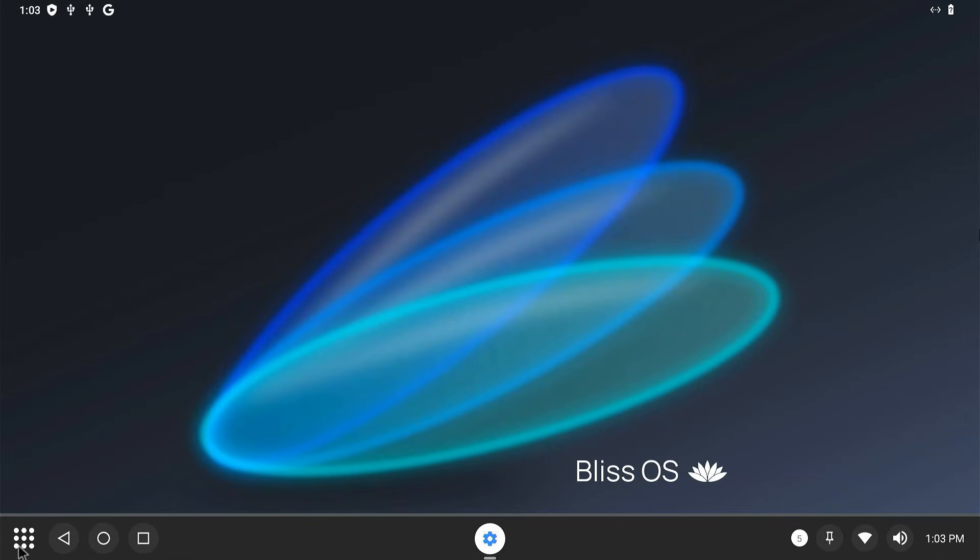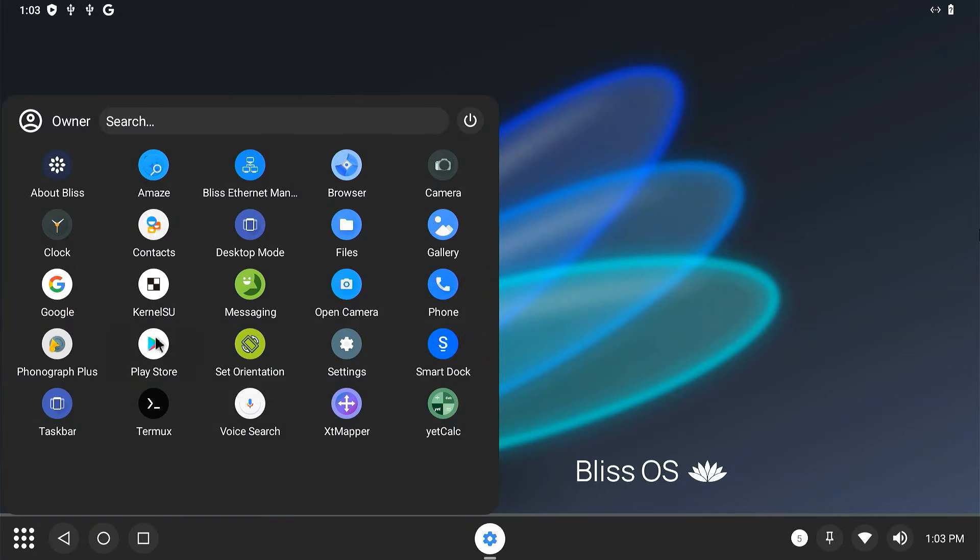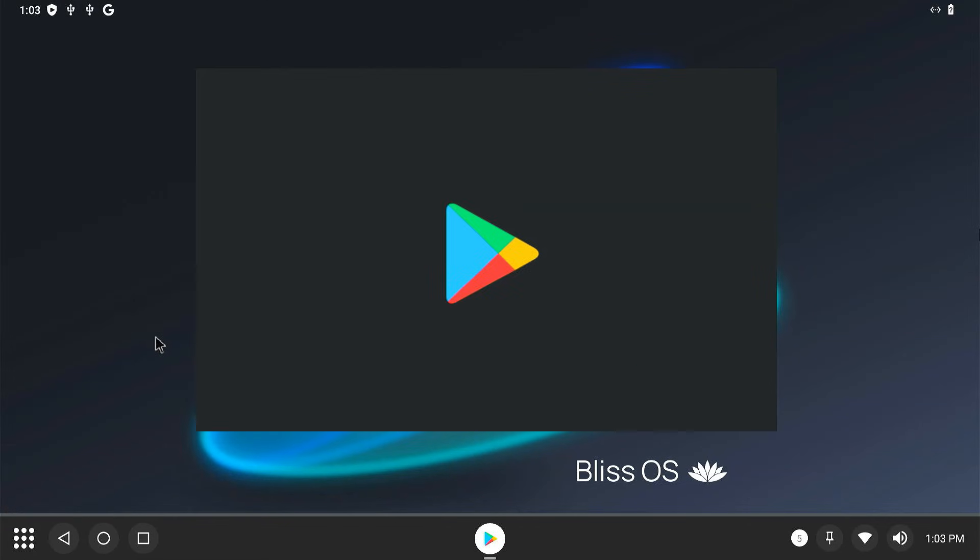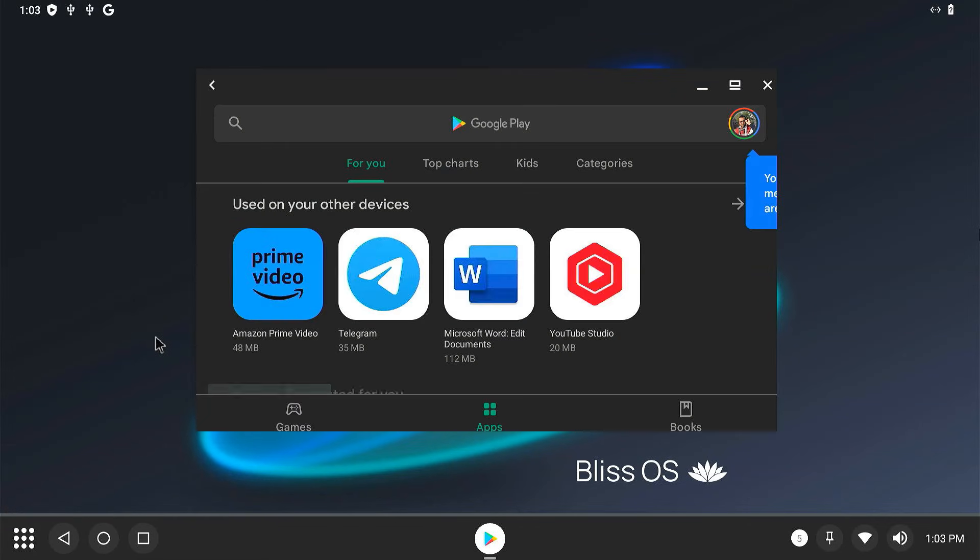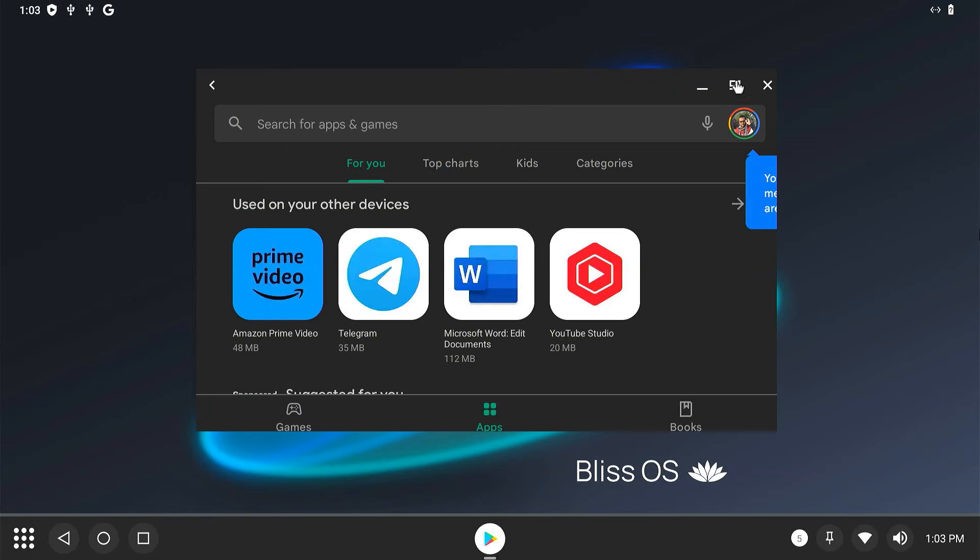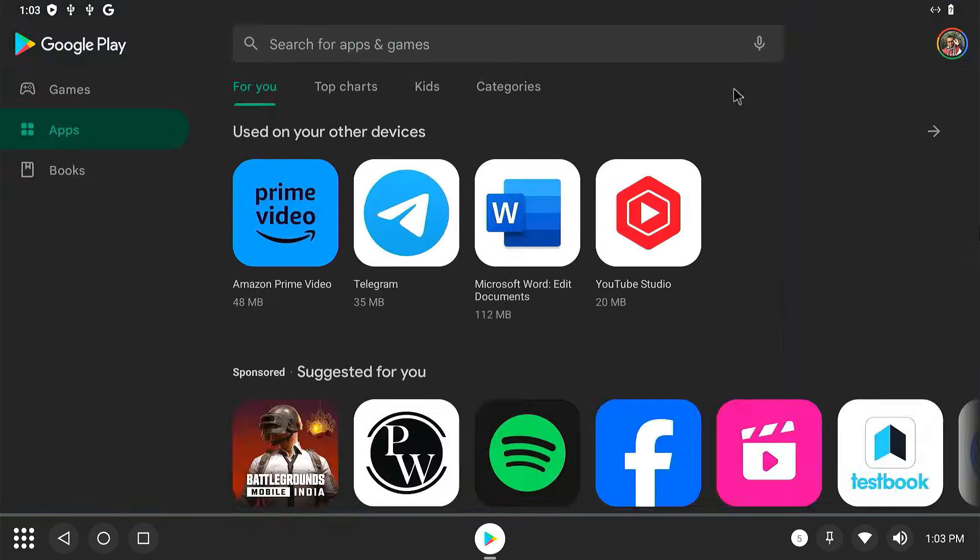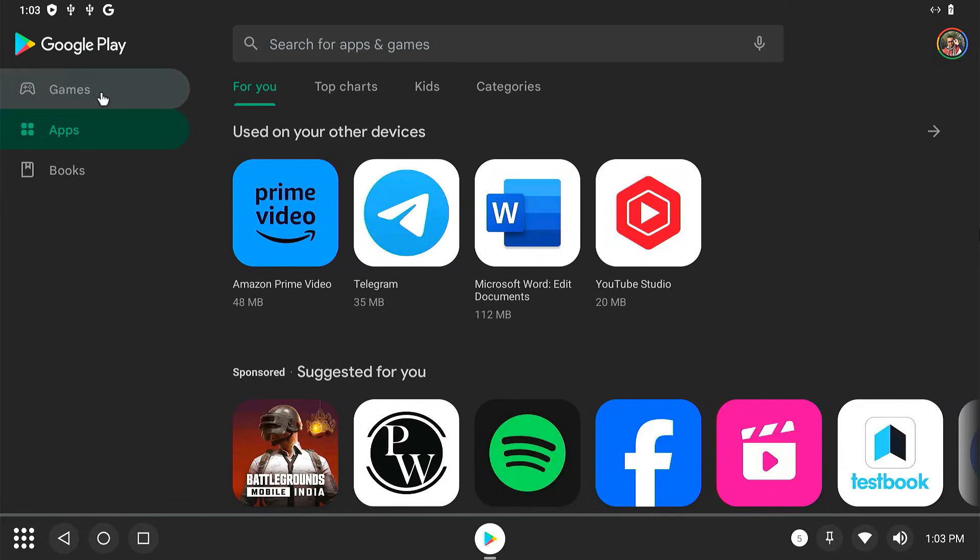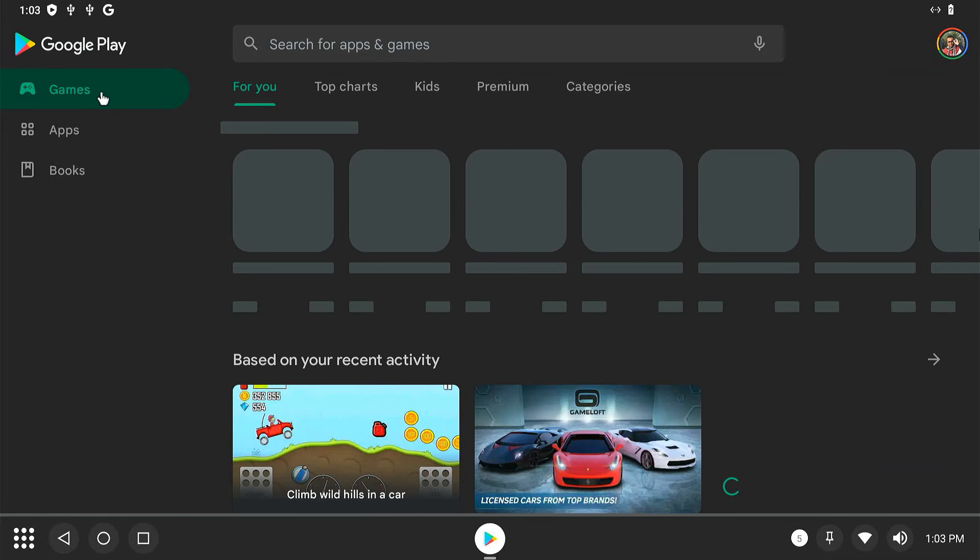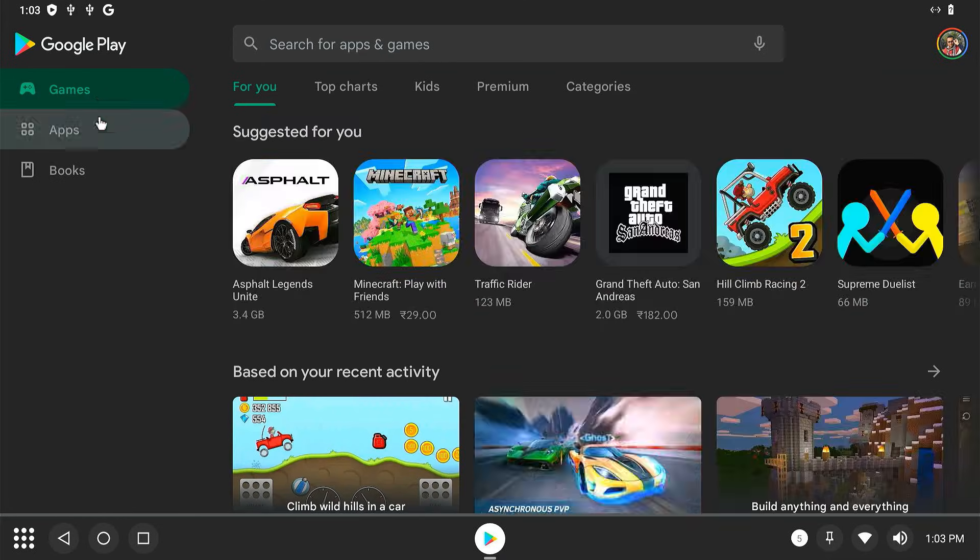BlissOS is now fully installed on your USB drive. You can explore the OS and customize it to your liking. You can use the Play Store to install your favorite apps and games.